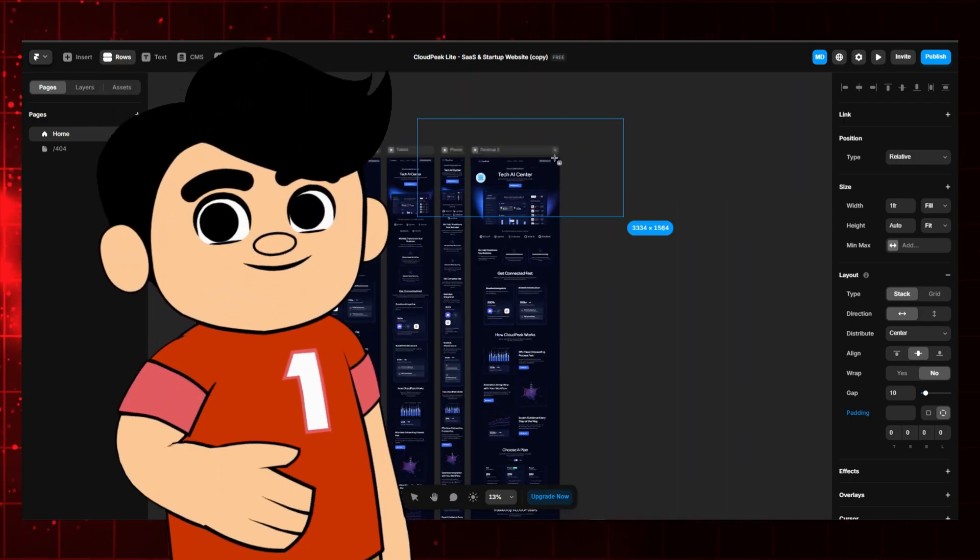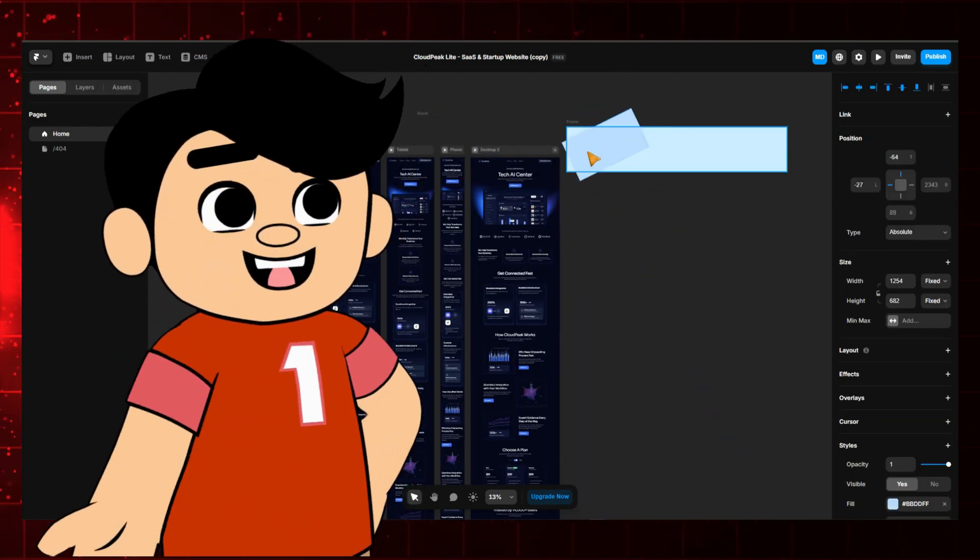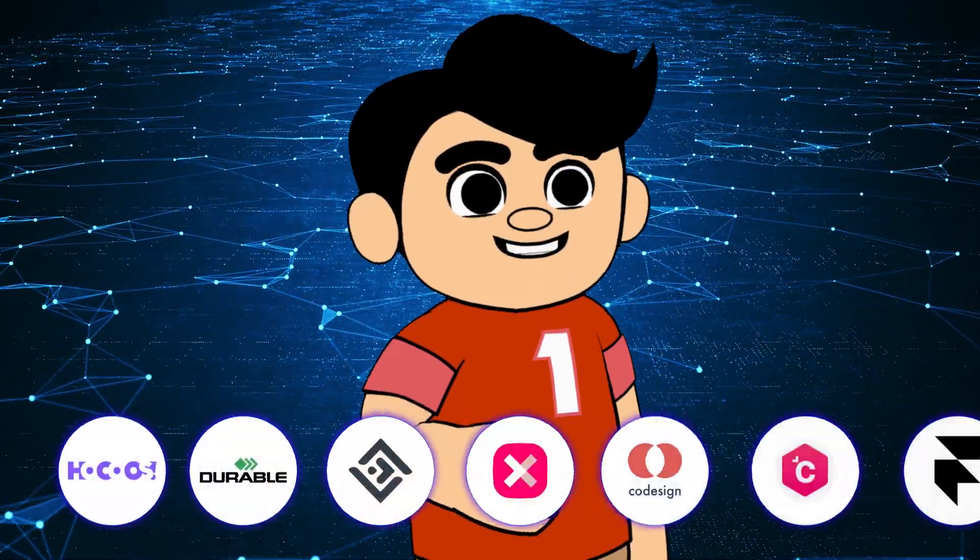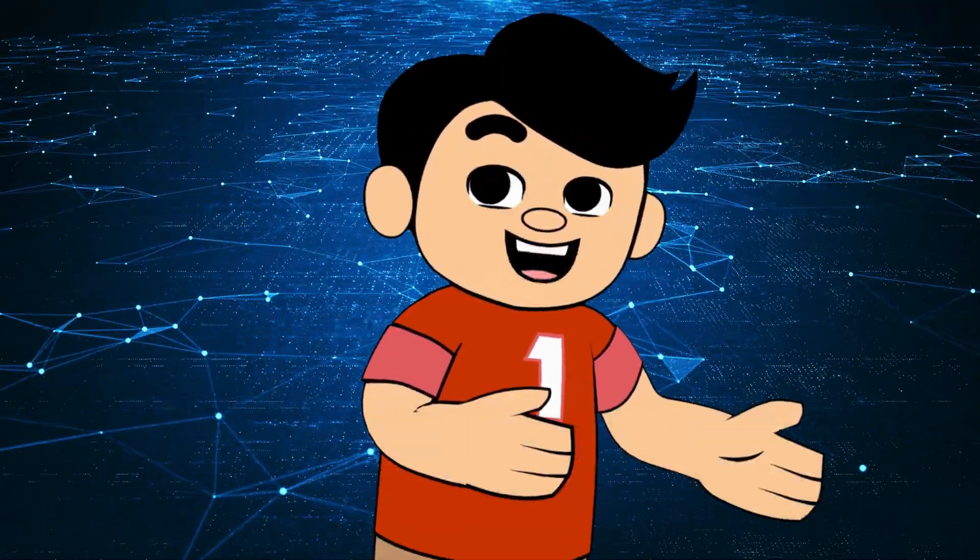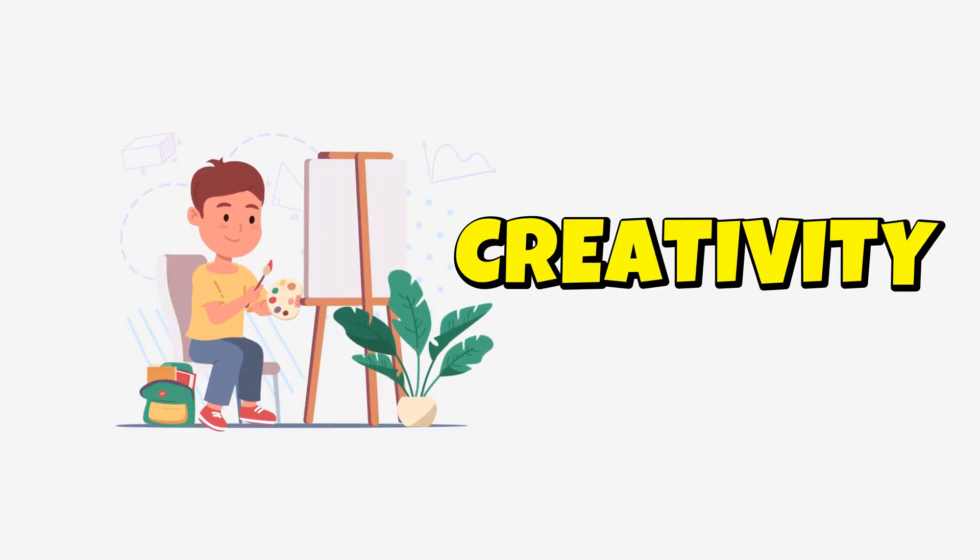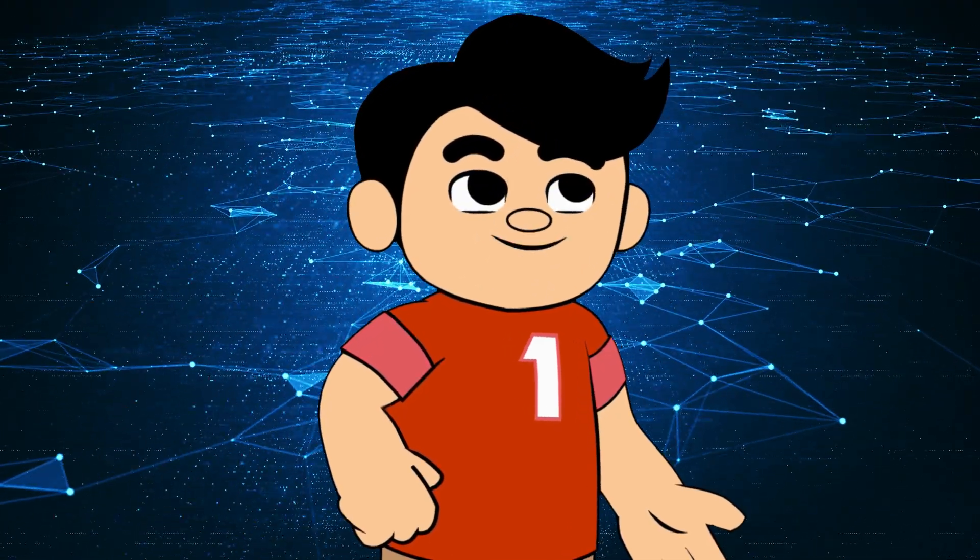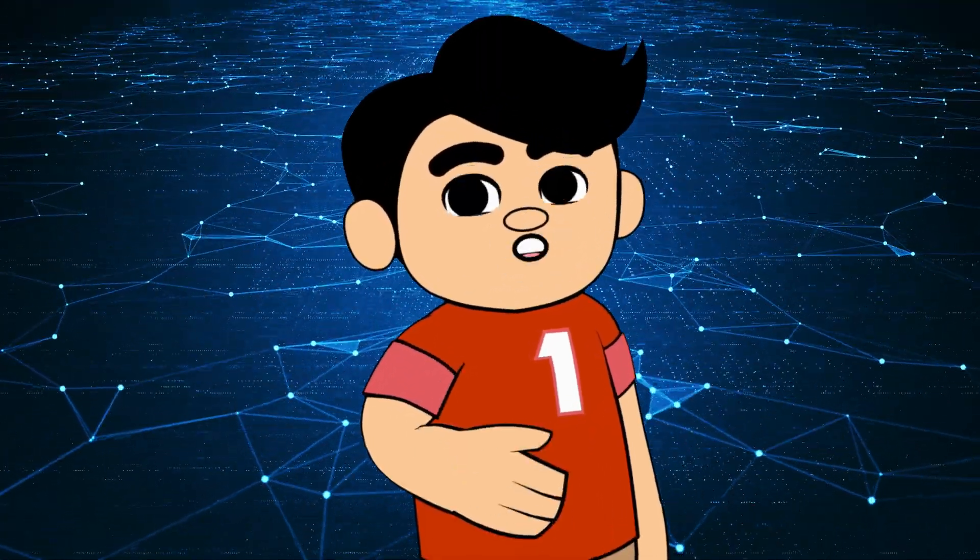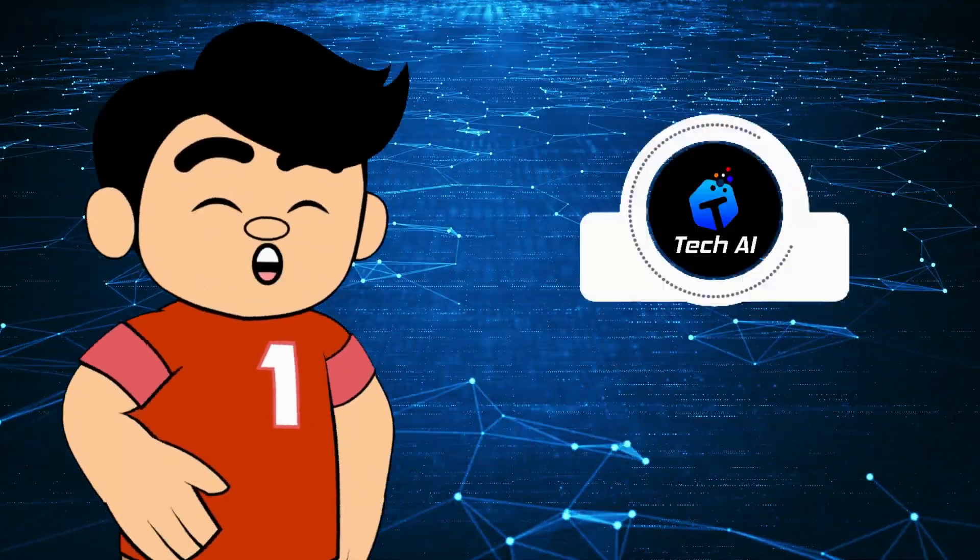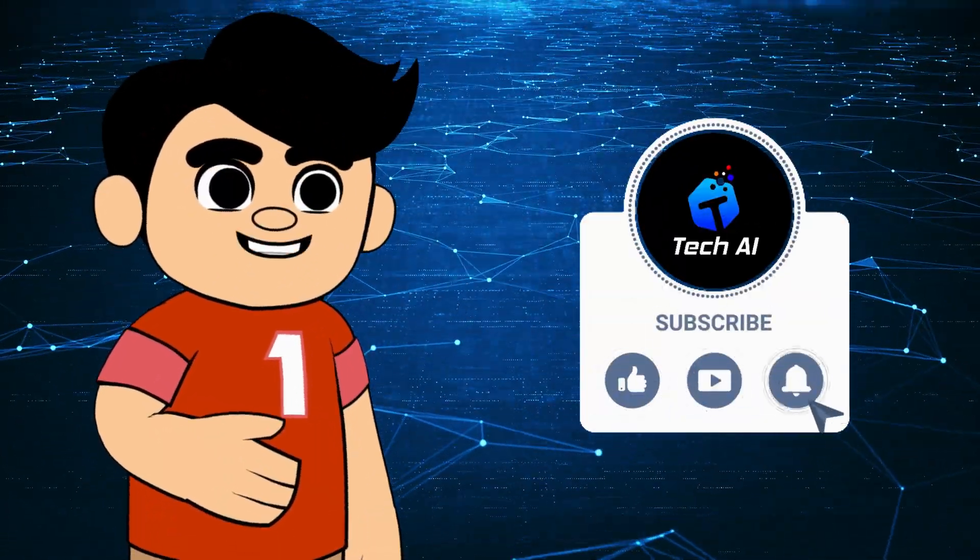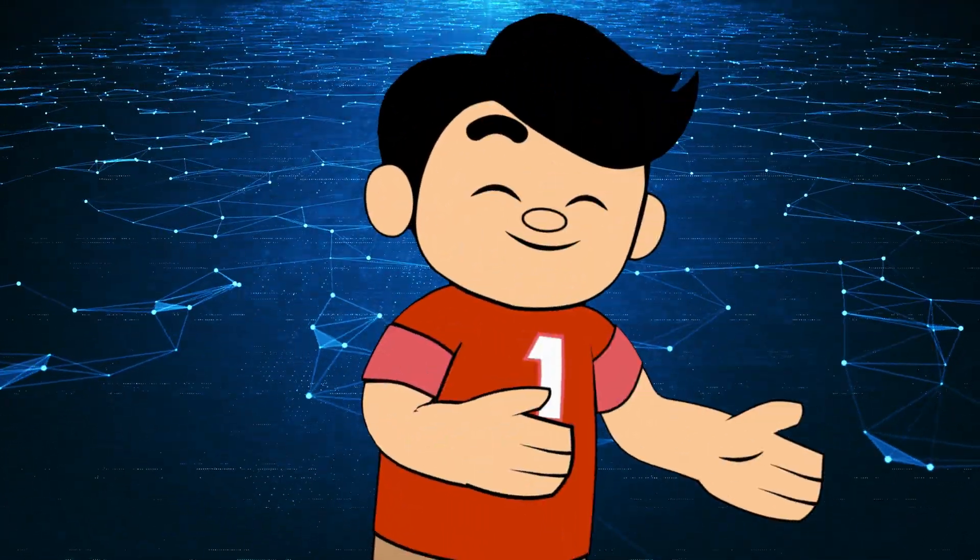So there you have it, the top seven AI website builders of 2024. Each of these tools bring something unique to the table, whether it's speed, creativity, or advanced features. Whether you're a total newbie or a seasoned pro, there's an AI builder out there for you. I'd love to hear which one you're excited to try out. Let me know in the comments below. And if you enjoyed this video, don't forget to like, subscribe, and hit that notification bell for more awesome content. Thanks for watching, and I'll see you in the next video.